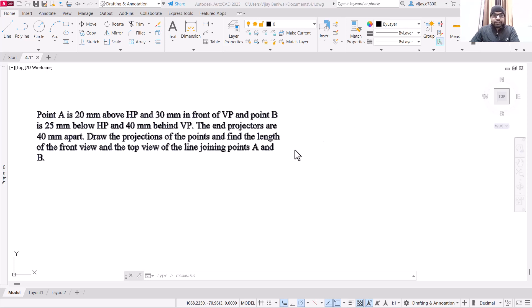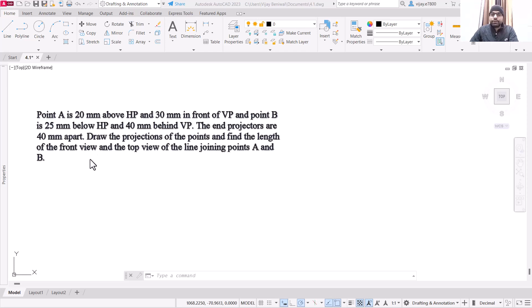Hello and welcome everyone. In this video we are going to solve this question using drawing. We are provided with two different points, point A and point B. Point A is 20 mm above the horizontal plane and 30 mm in front of the vertical plane, so basically point A is in the first quadrant. Point B is 25 mm below HP and 40 mm behind VP, so point B is in the third quadrant. We need to find the length of the front view and top view of the line joining points A and B, and the end projectors are 40 mm apart.